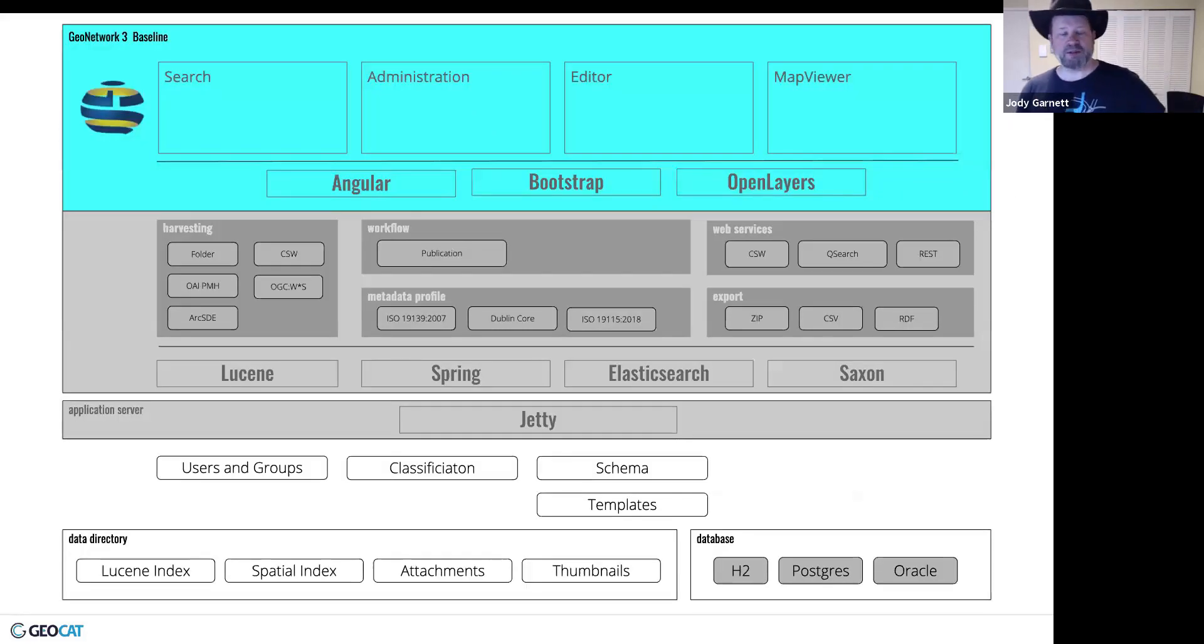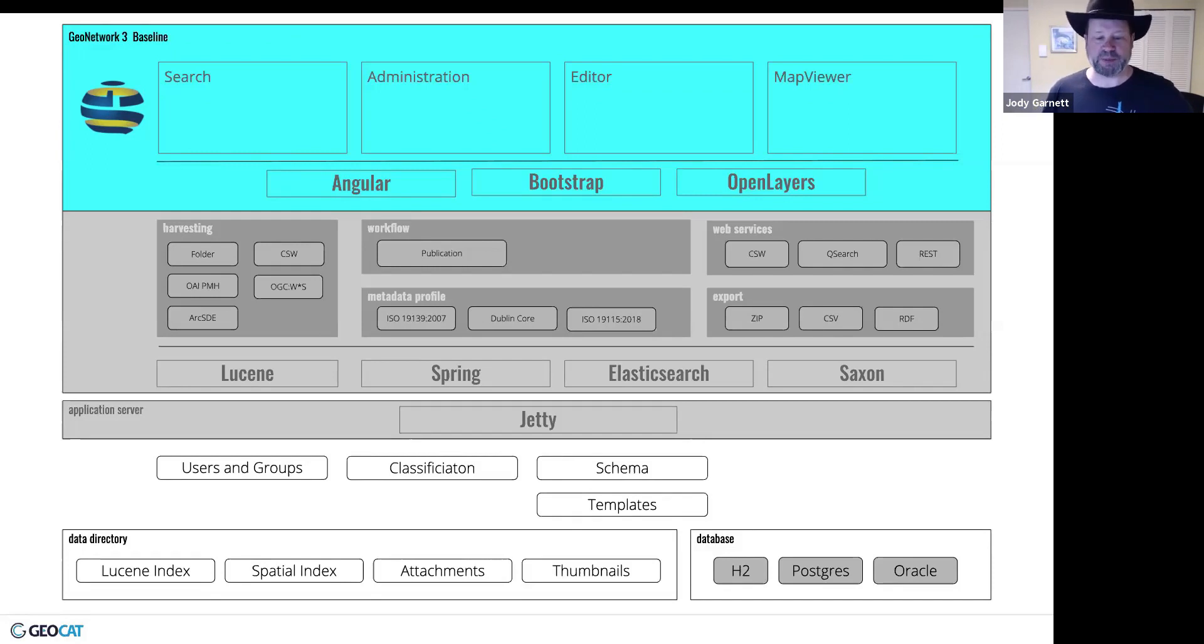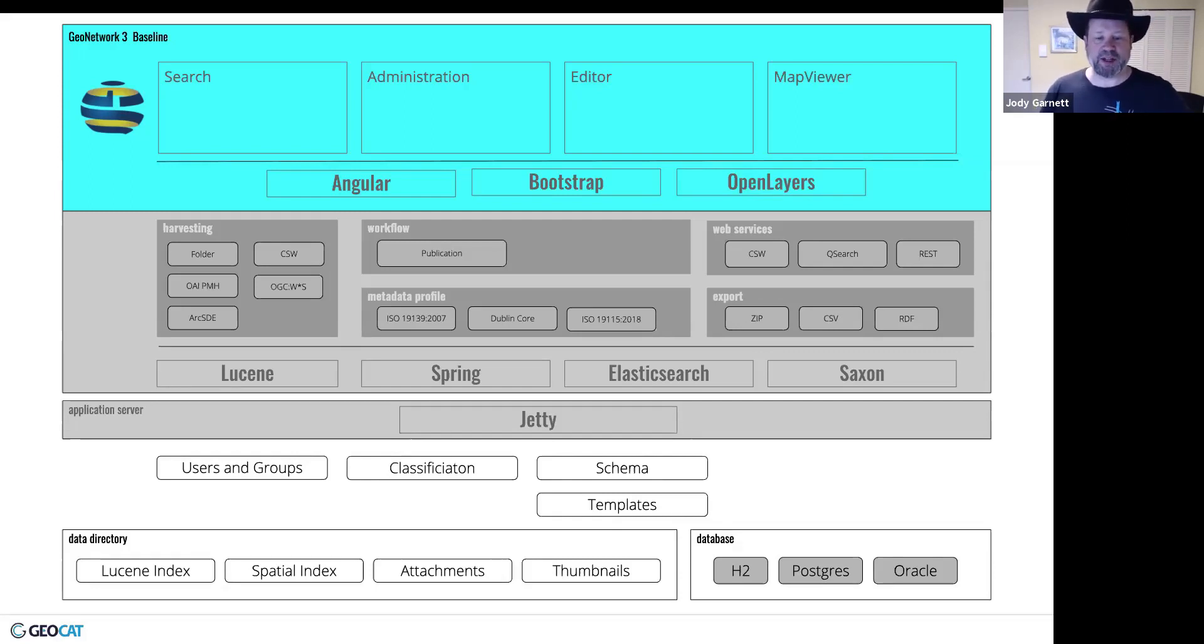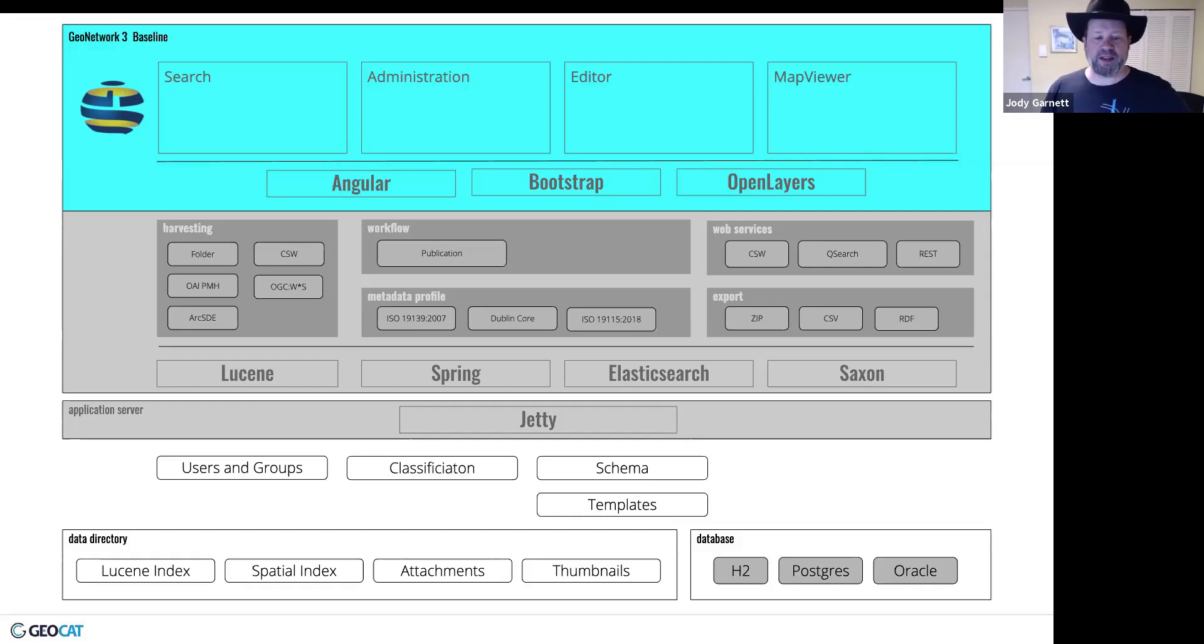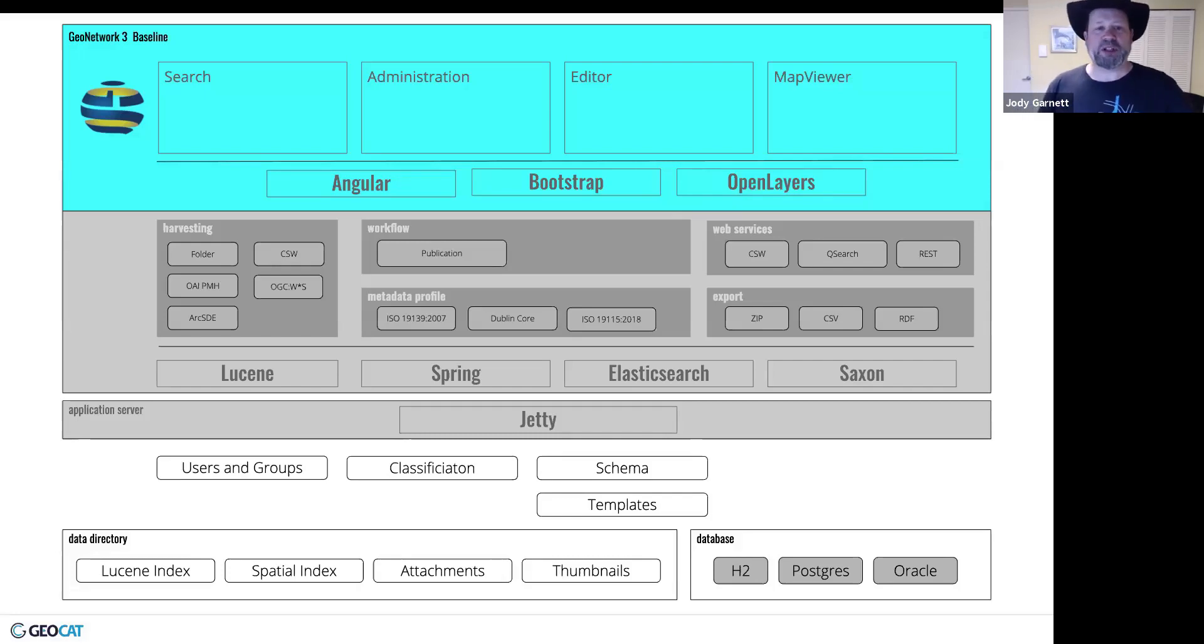So here's a picture of some of the internal components of GeoNetwork. And what was nice for me from a developer's perspective is they're using a lot of normal Java things. They're using an application server such as Jetty. They're using Spring to wire everything together. Their user interface, there's a strong split between the front end and the back end. Their user interface is Angular and Bootstrap and OpenLayers right now. They're looking at what their options are for GeoNetwork 4.